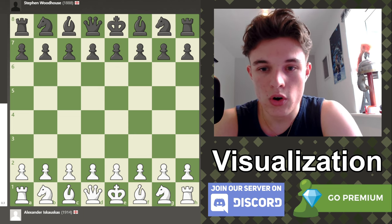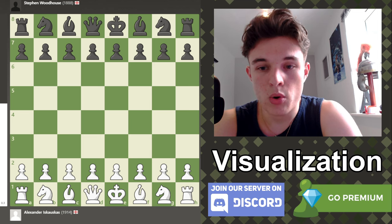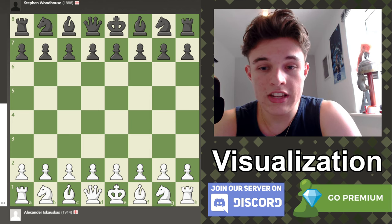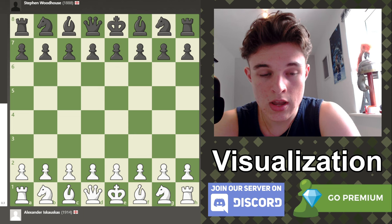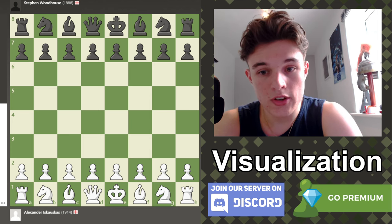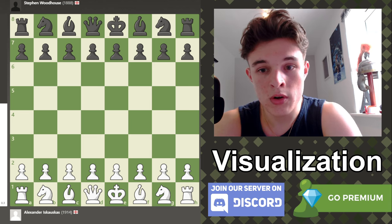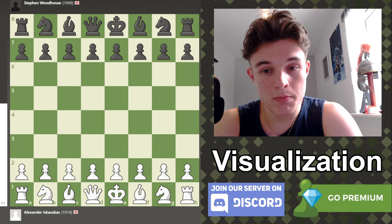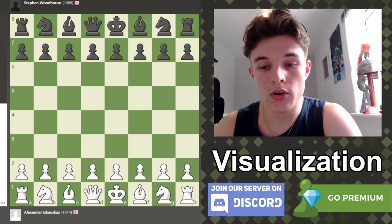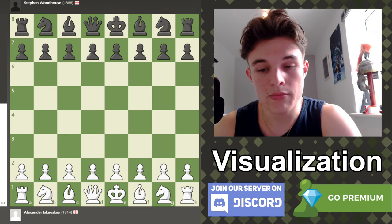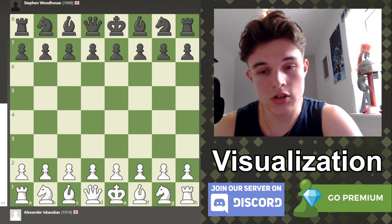Pawn e4, pawn e6, pawn b3, pawn d5, bishop b2, knight f6. Those are the first three moves for each side. You should have an idea of what that looks like in your head now. It's kind of a non-typical set of moves, so it should make it a little bit harder, which is good. e4, e6, b3, d5, bishop b2, knight f6.